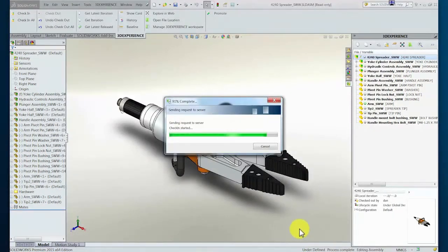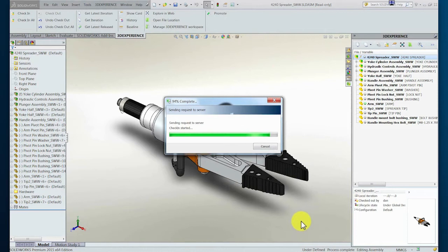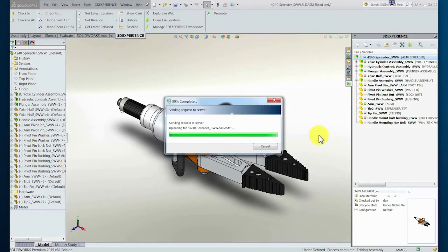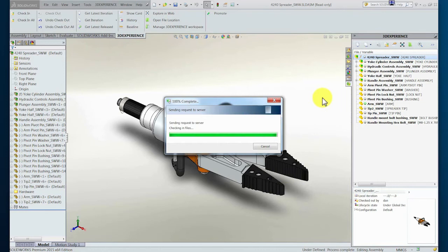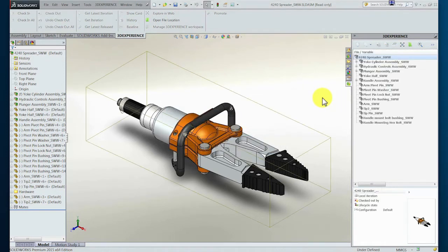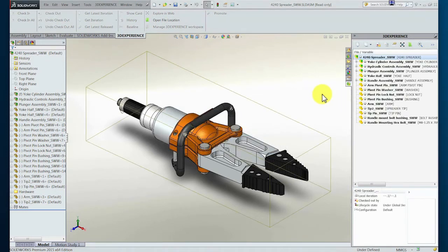Once the upload of the data completes, the components that were checked out are unlocked for access by other users globally. The document management tree to the right has been updated to reflect the new status of the assembly.